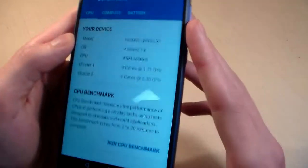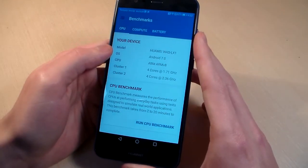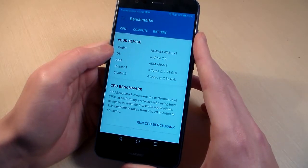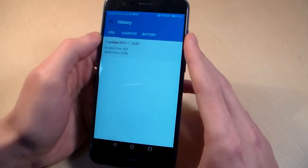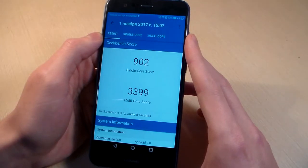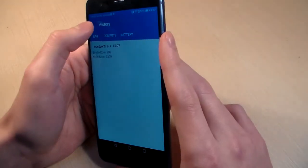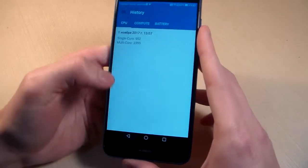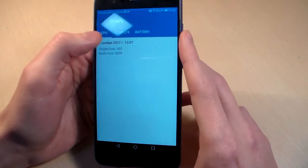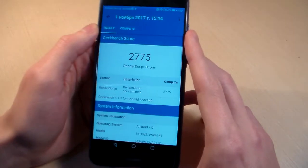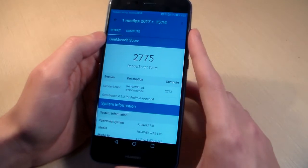We can see this. RAM memory 3 gigabyte, internal memory 32 gigabyte. GPU Score, GPU Mali T830.